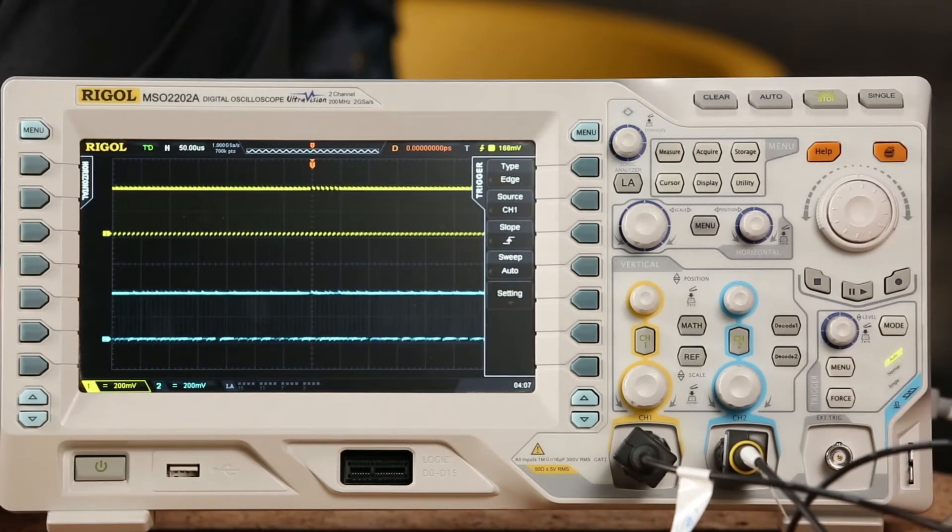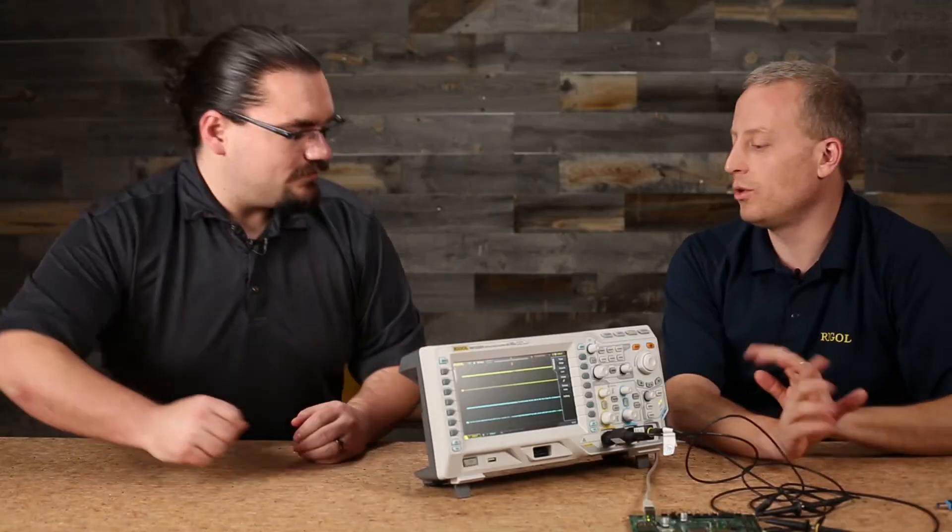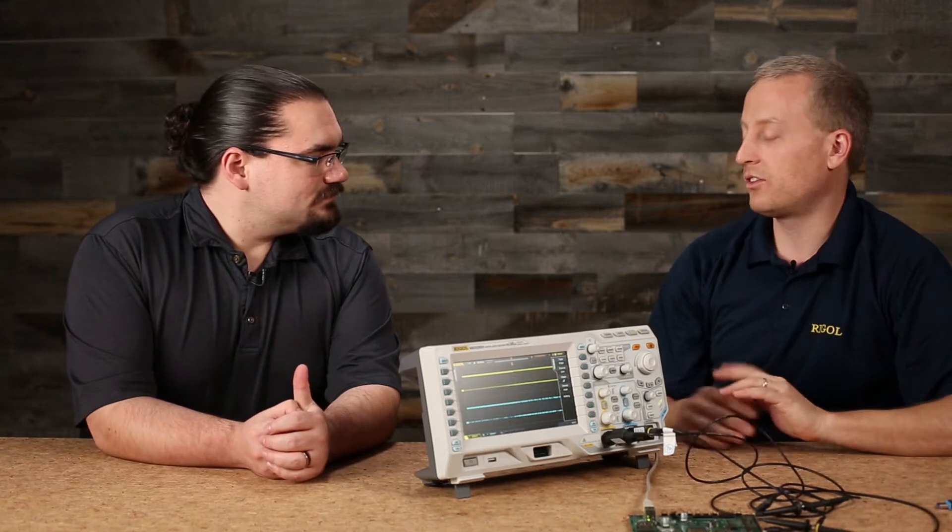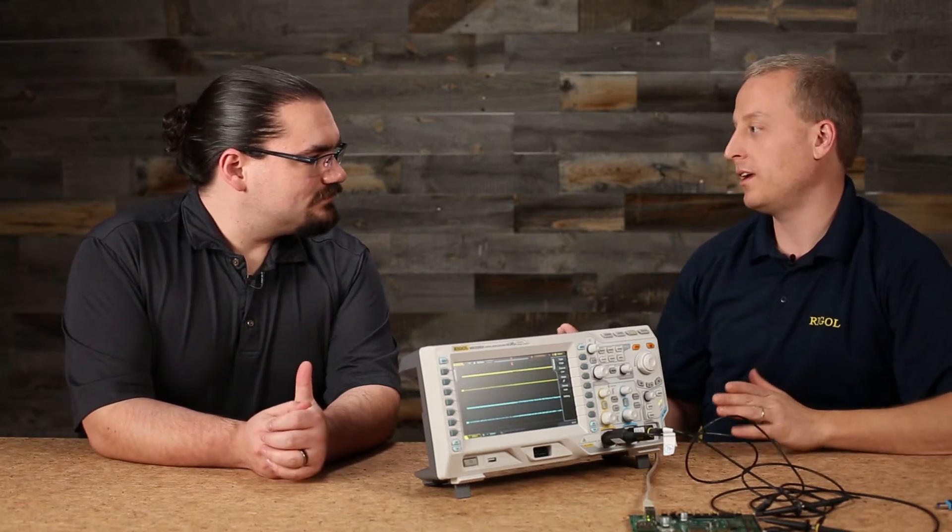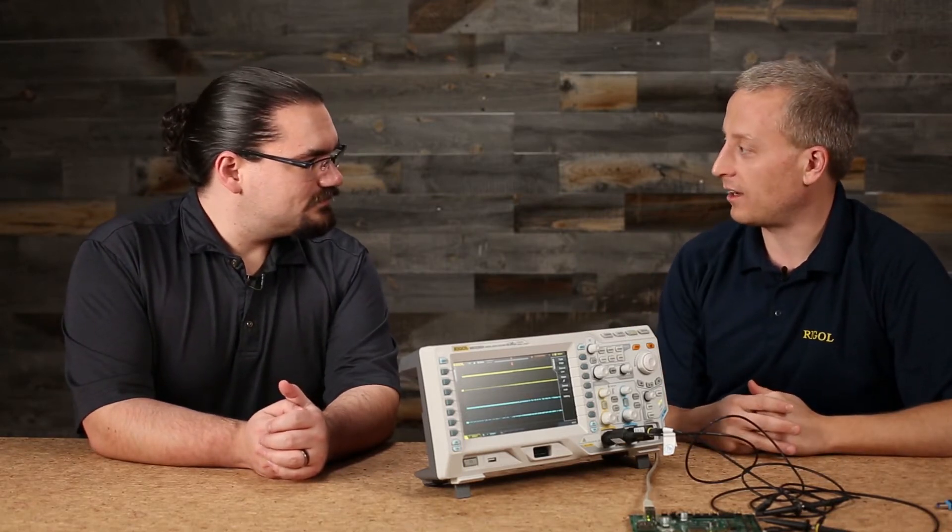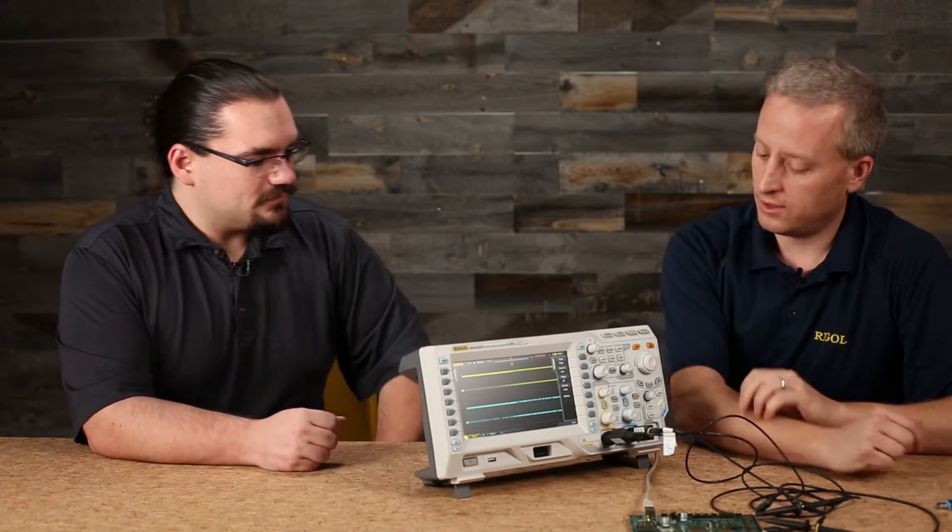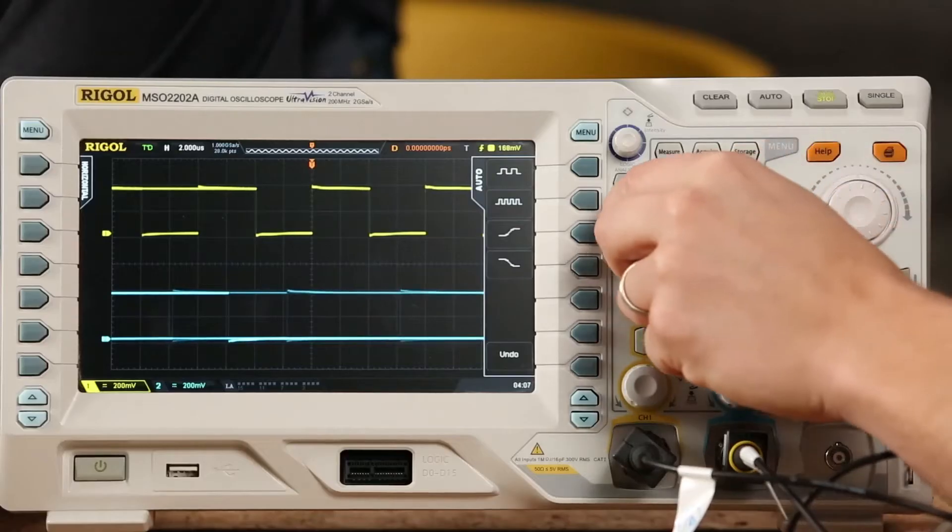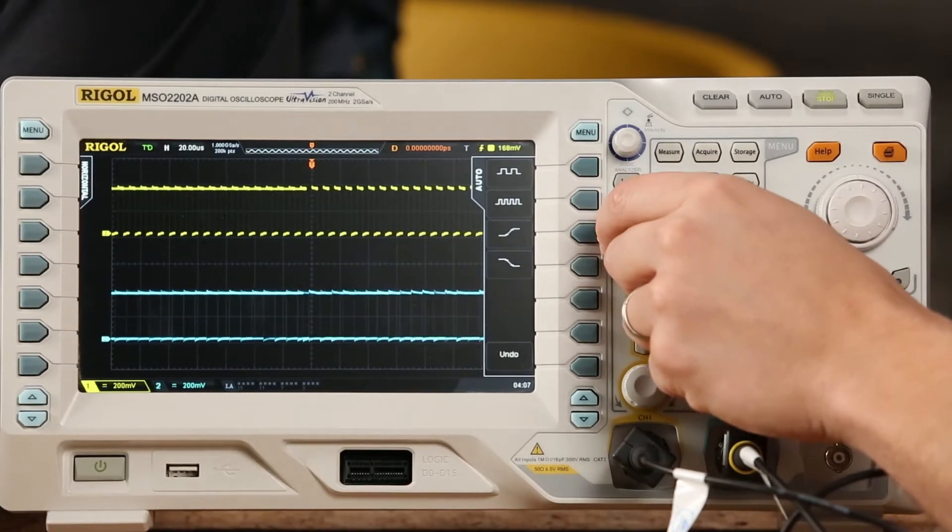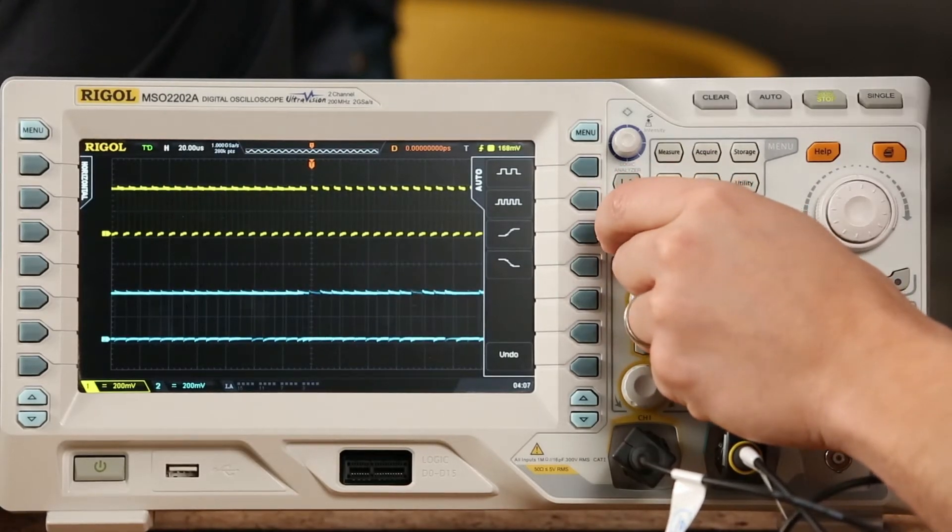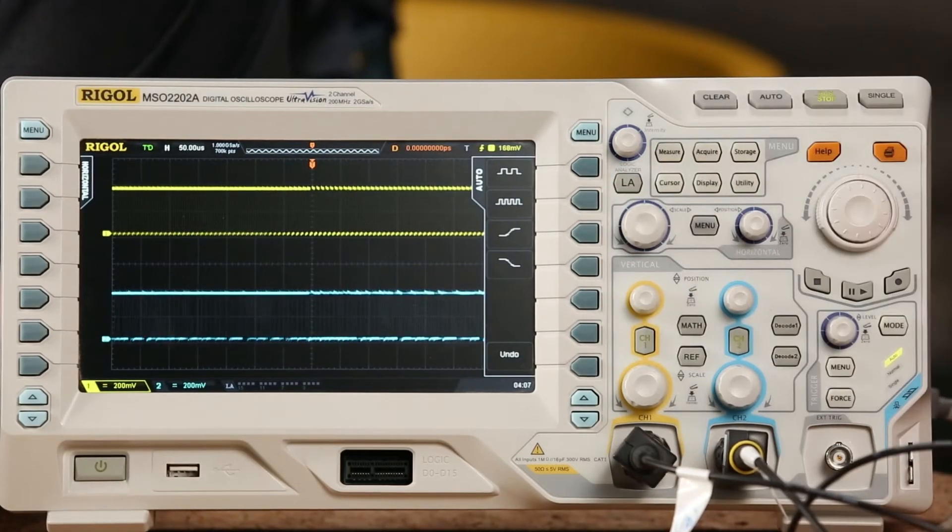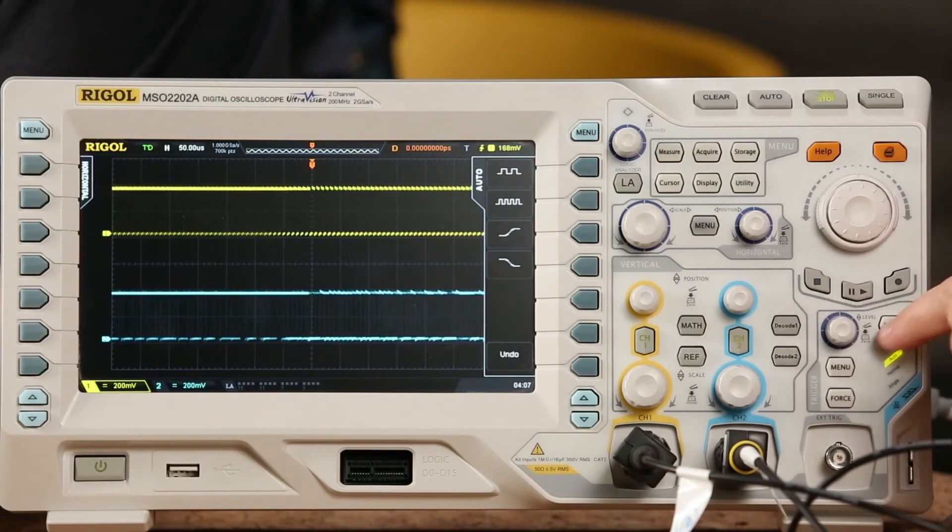Now, first thing I like to do is change the trigger. So there's really two keys to setting up decode. One is triggering on it properly and then one is actually decoding the data. So let's set up the trigger first. Here in the trigger mode, we've got a bunch of options including I2C trigger.